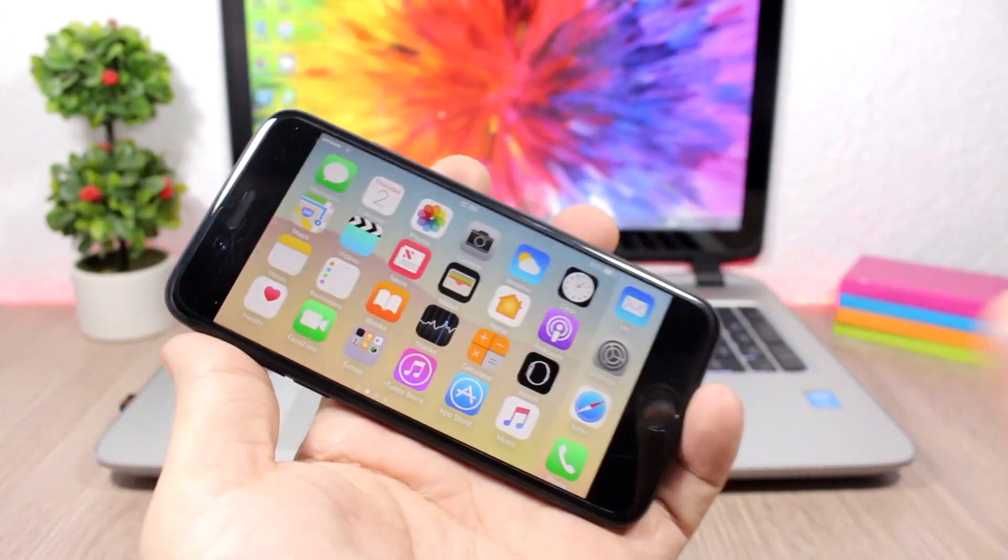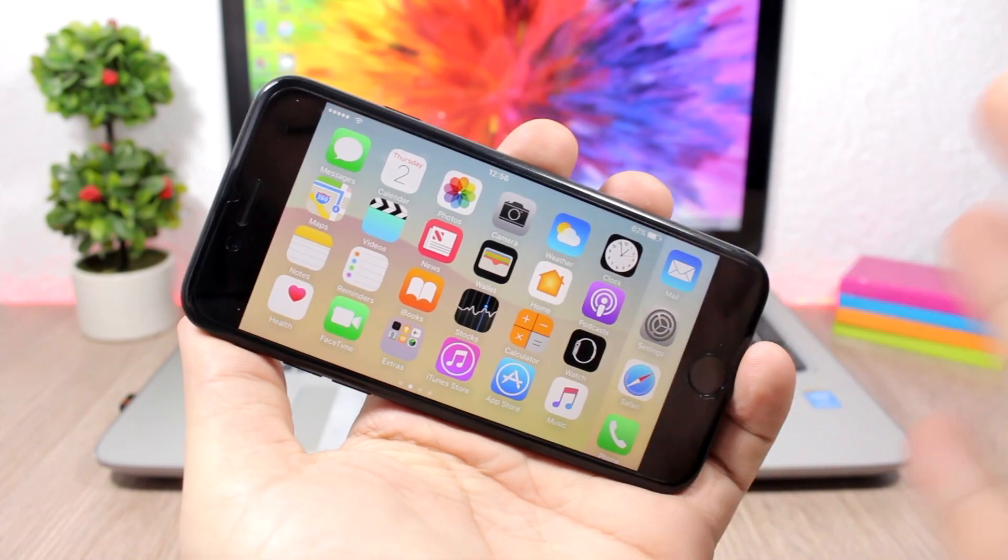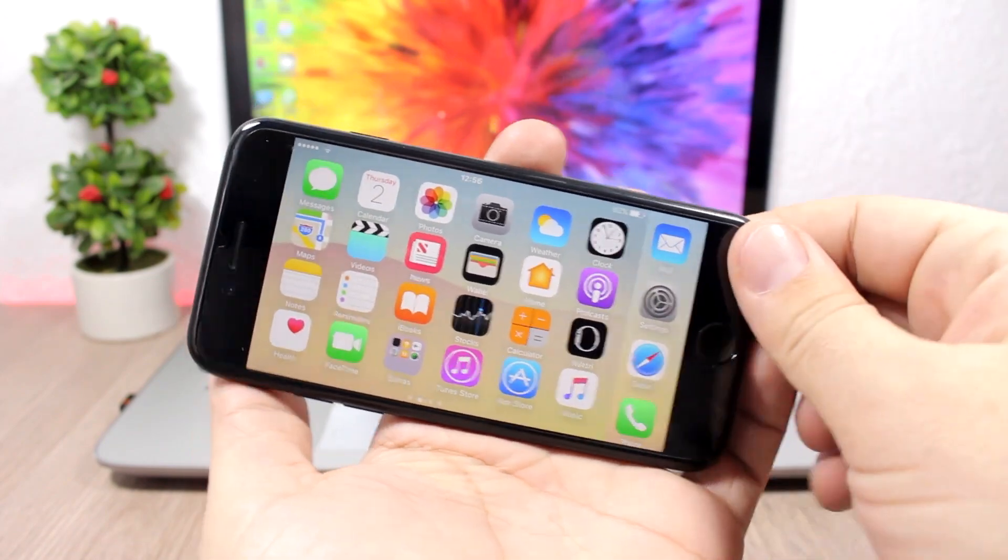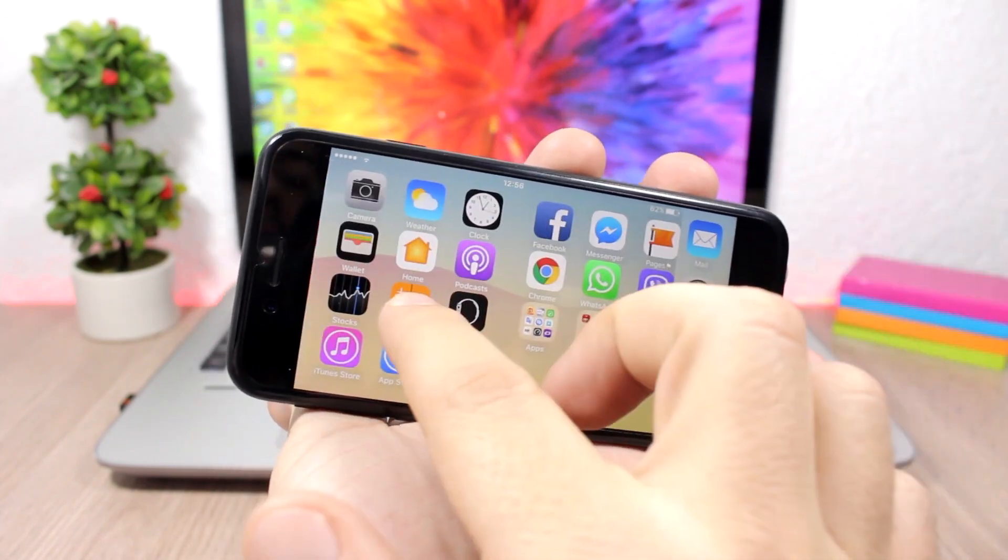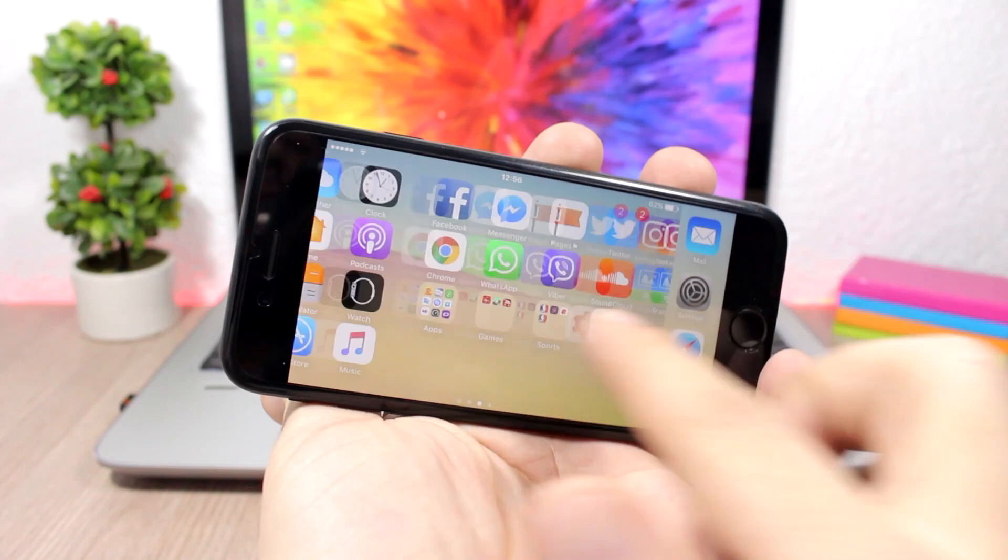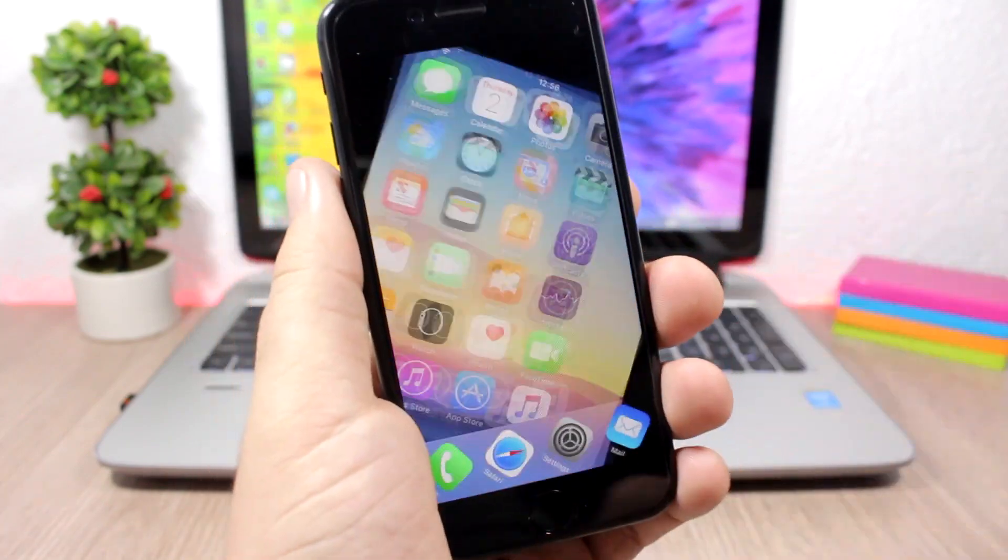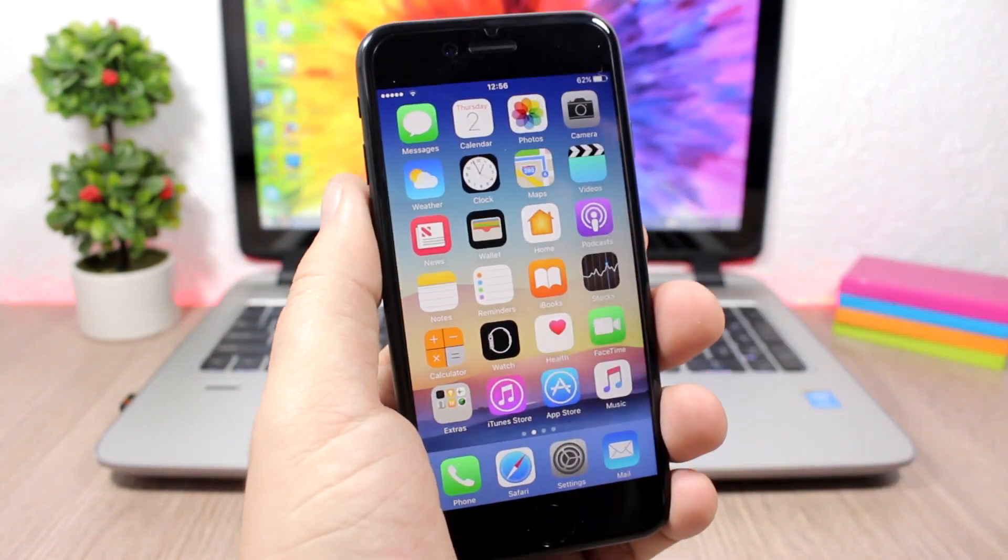It also enables the landscape mode on all the apps and also on your home screen. You can see right now my home screen here is on landscape mode. This is pretty cool.